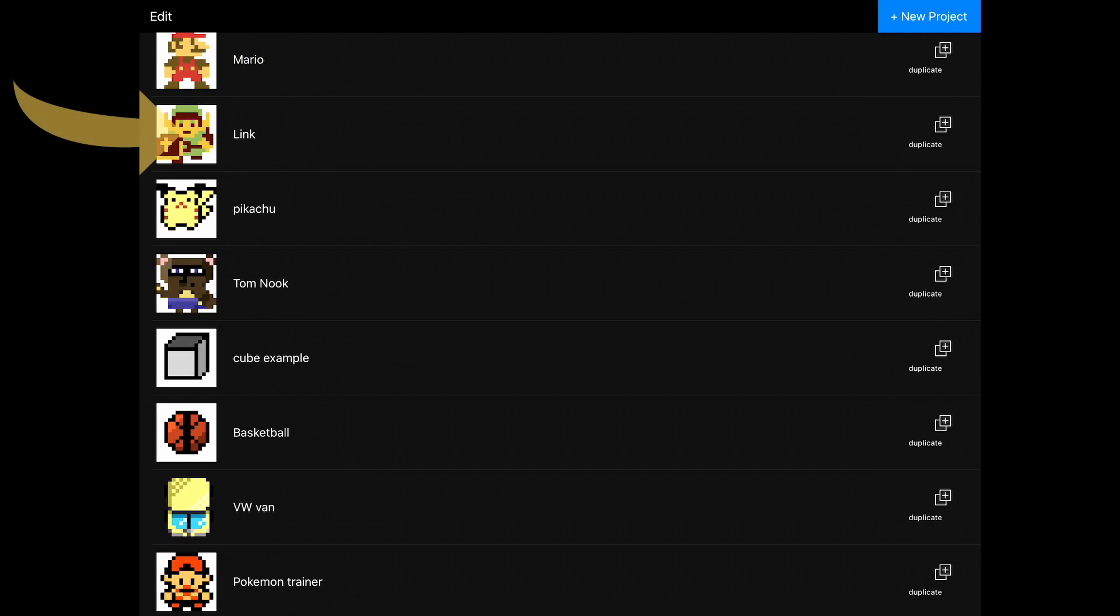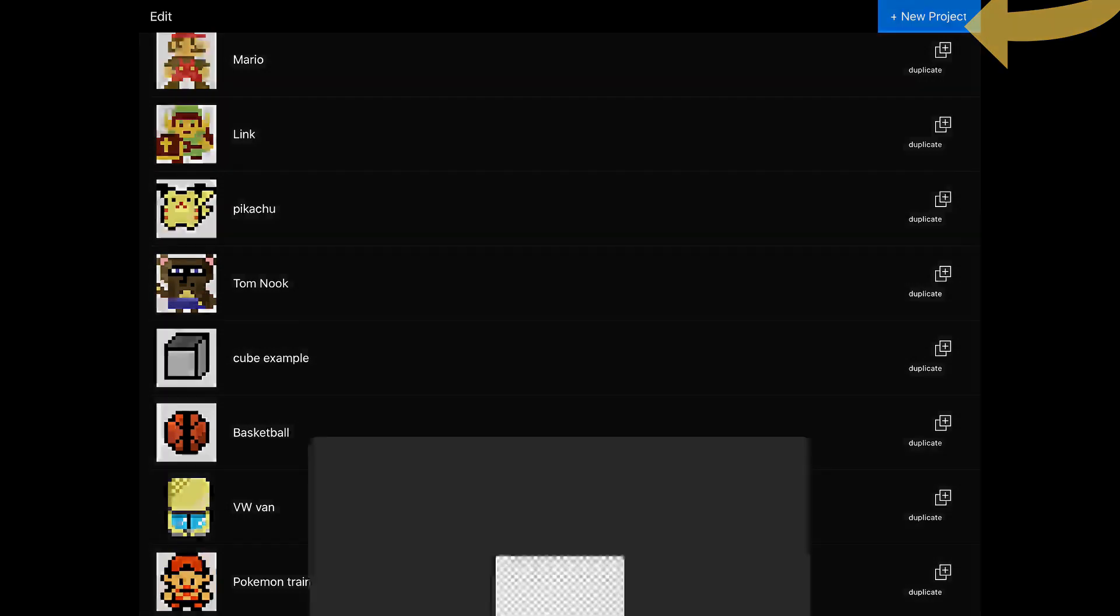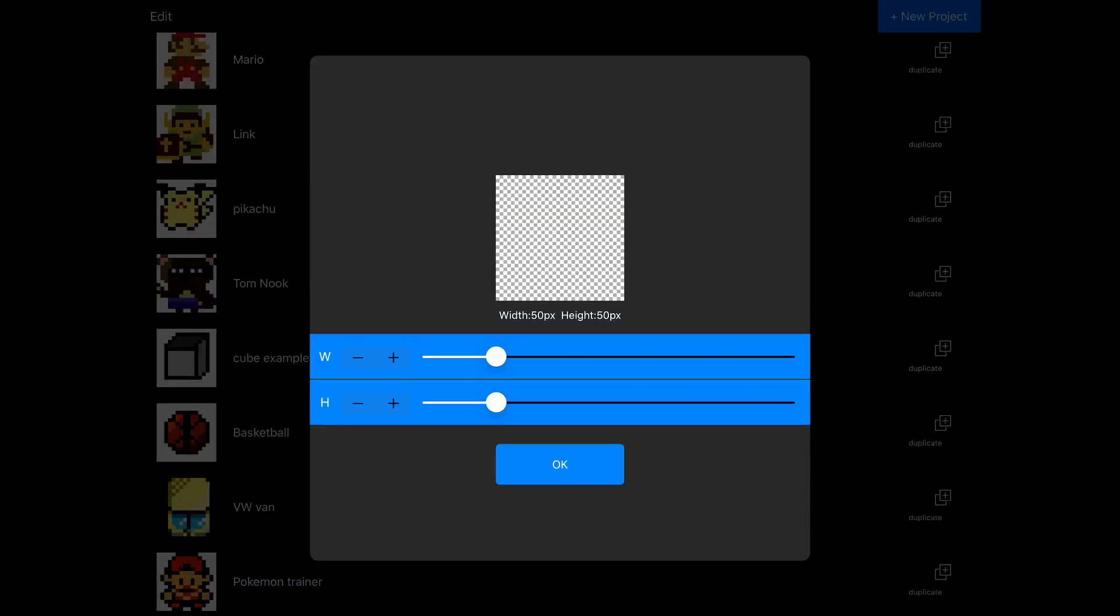You can click on projects to go into them. And there's a duplicate on the right hand side if you want to start working on a new project, but start with everything that you had in the old project. And then we'll just go ahead and hit new project. And immediately we can choose our canvas size.